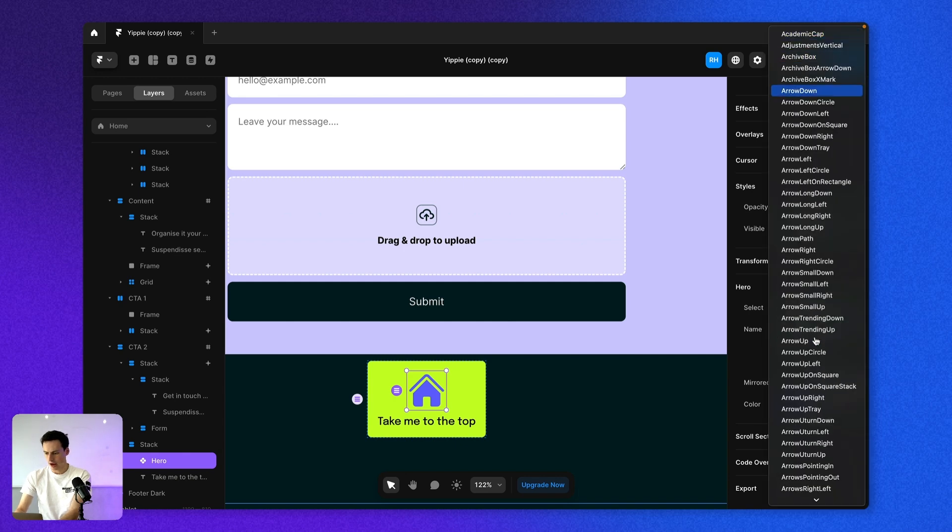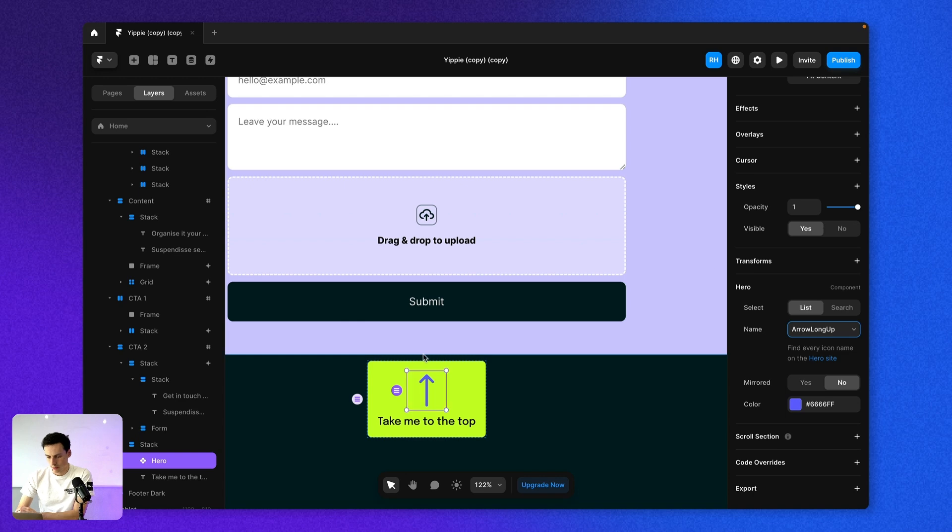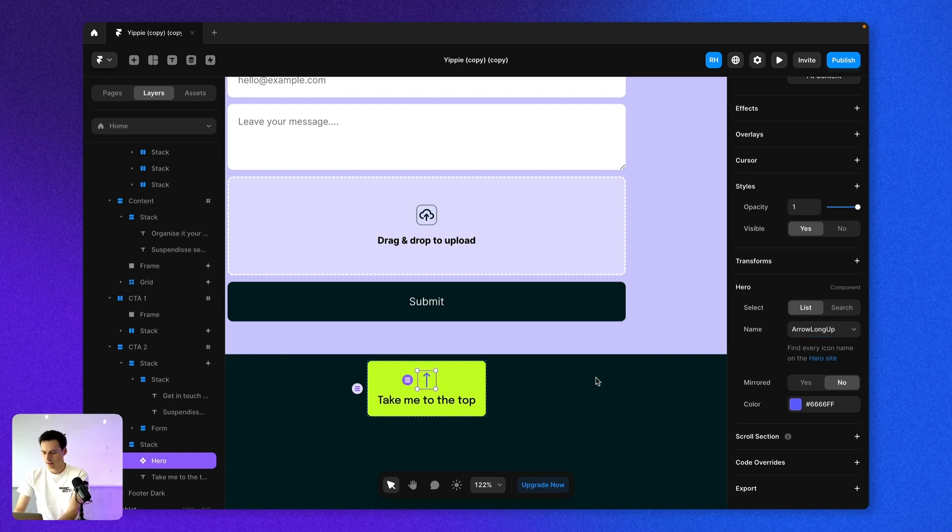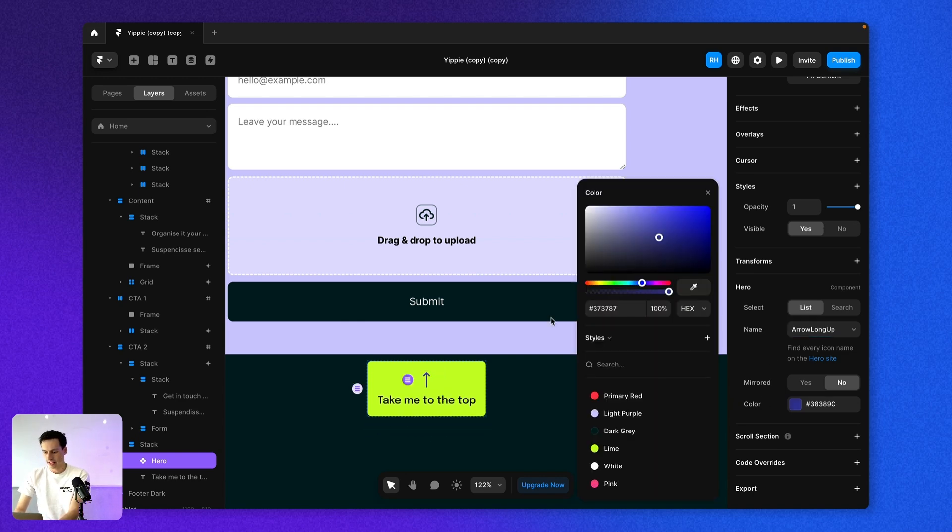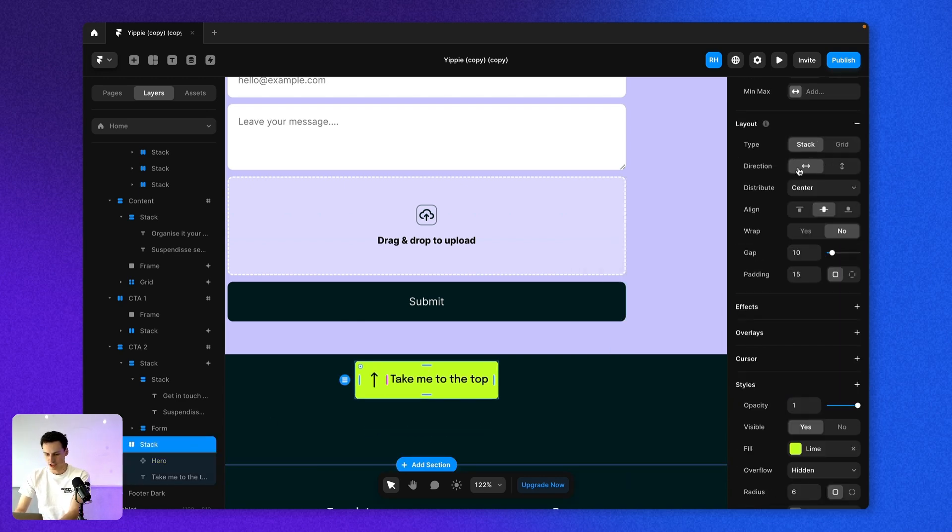And let's add an icon from the hero library pack. And we want an arrow facing up. So let's see if we can find something here. Long up. Beautiful.